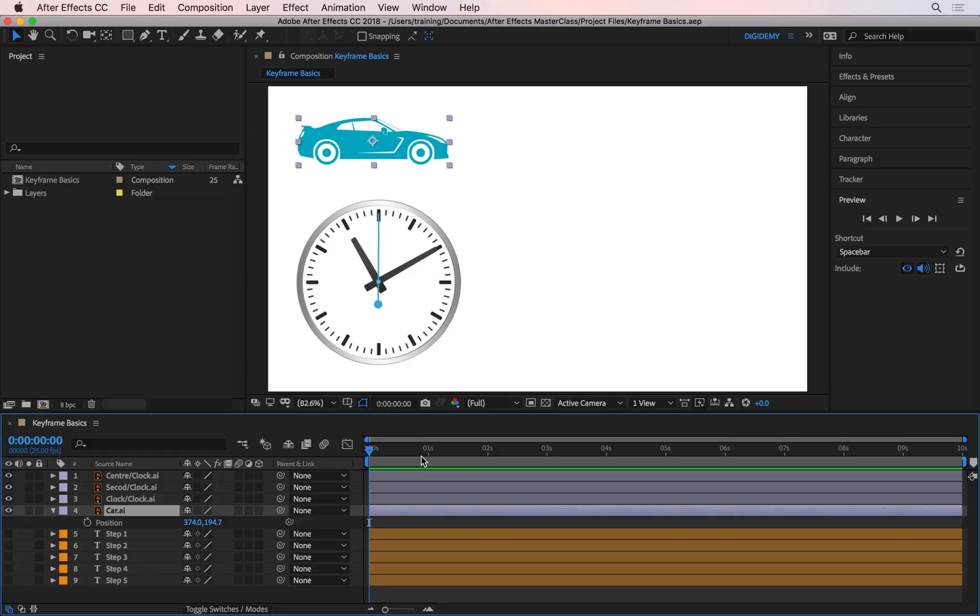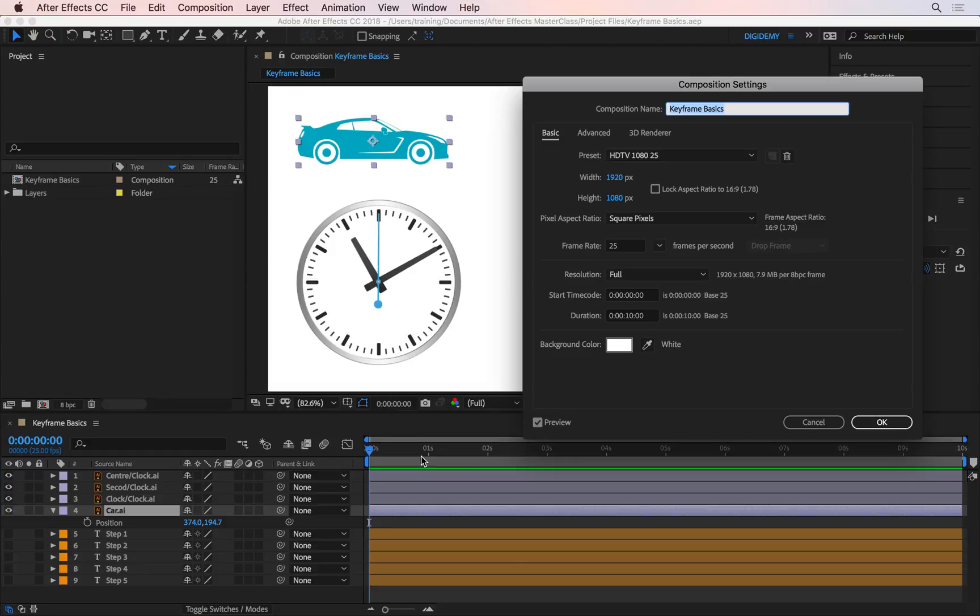To check what the frame rate is set to, go to your composition settings with Command K. Here I can see my frame rate is 25, which means every 25 frames adds up to a second.